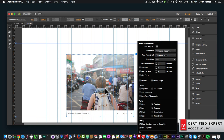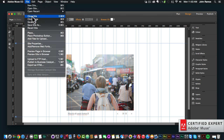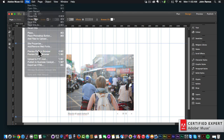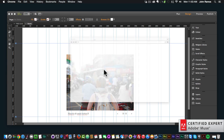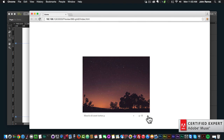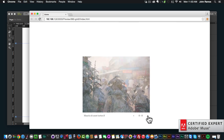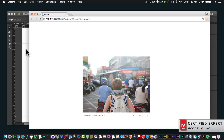So now I have eight images in my slideshow. If I go to File, Preview Page in Browser and go through the slideshow, I can see those eight images that I've placed in there.